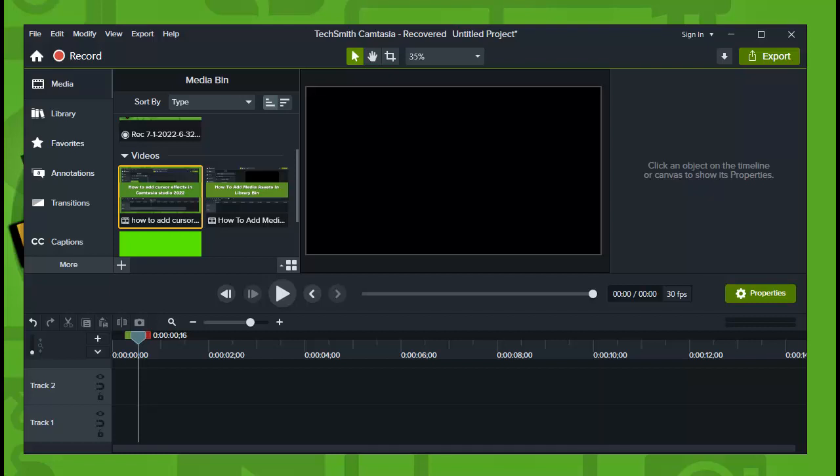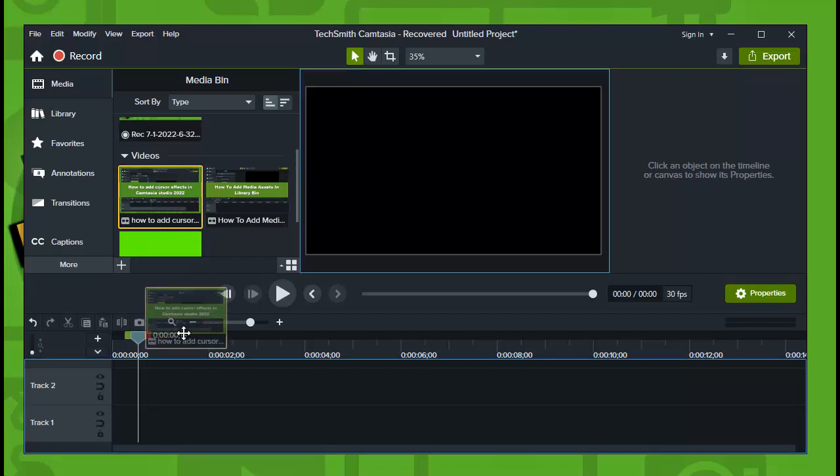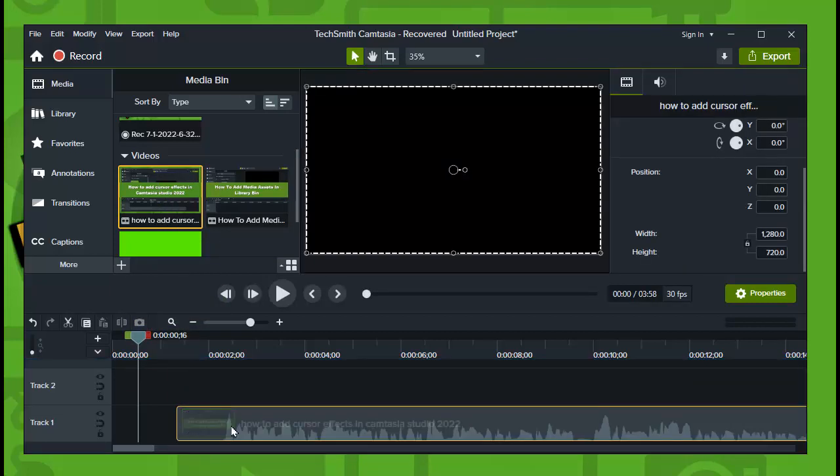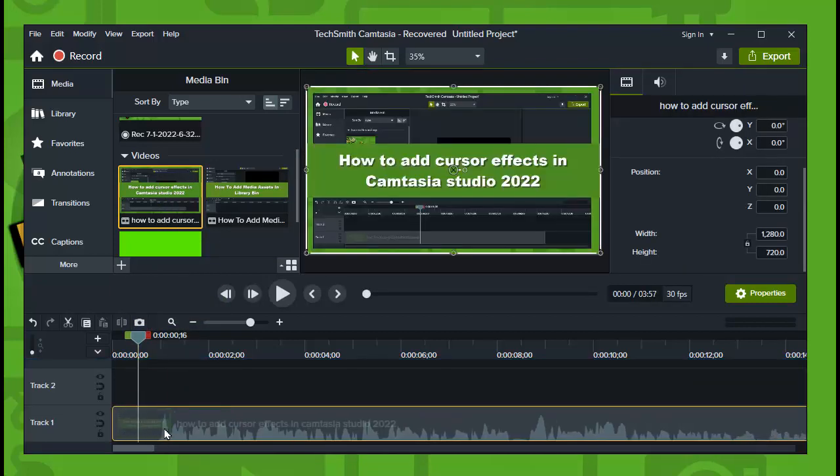In this video I will walk you through the entire process step by step. Now without further ado, let's jump right into the video. So here, import your video. Now let's drag our video here.